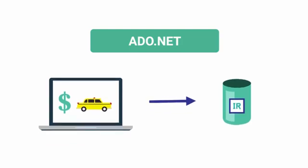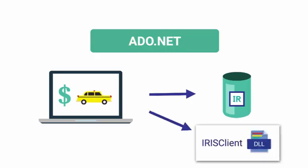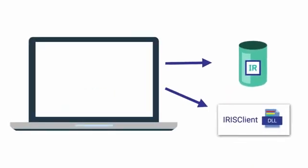Connecting via ADO.NET is very simple, especially if you are already familiar with the technology. All that is required is for your application to be able to reference the intersystems.data.irisclient.dll file included in the installation directory of InterSystems IRIS.